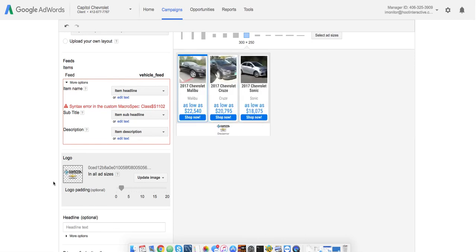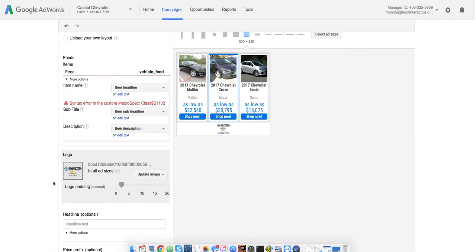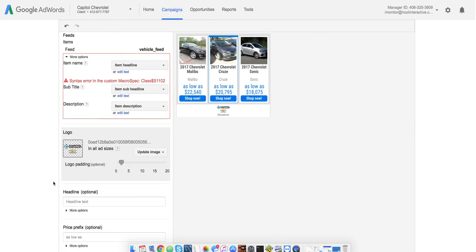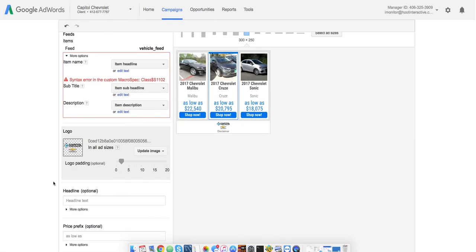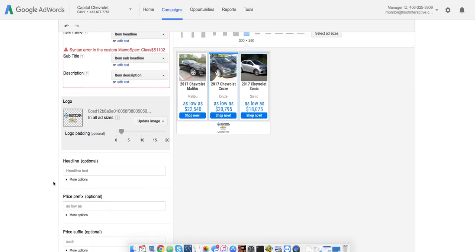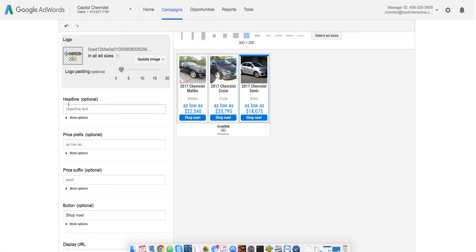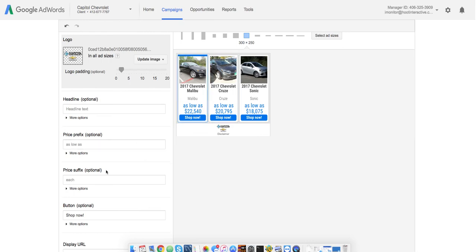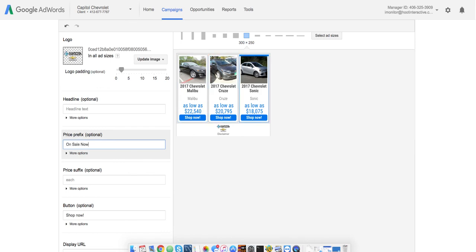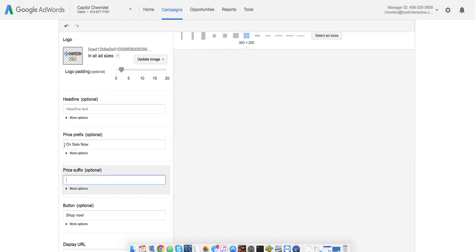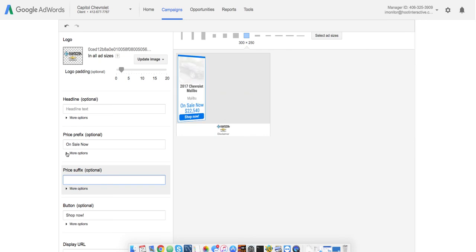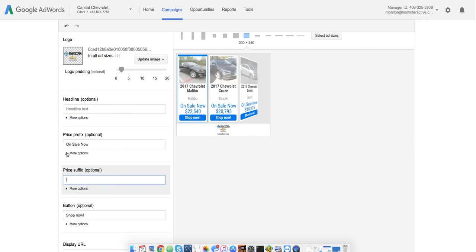Okay, so now you see the logo in there. And then the rest of the options here are really quite simple. Depending on the template you use, there will be options to use these different text lines here. Headline, price prefix. So, notice for price prefix, I have as low as. You could change that to on sale now.